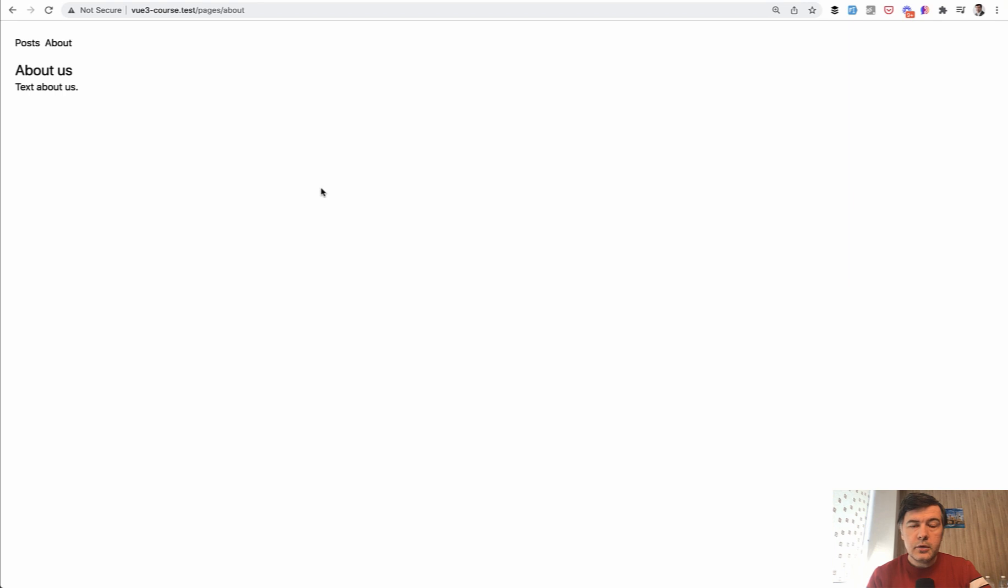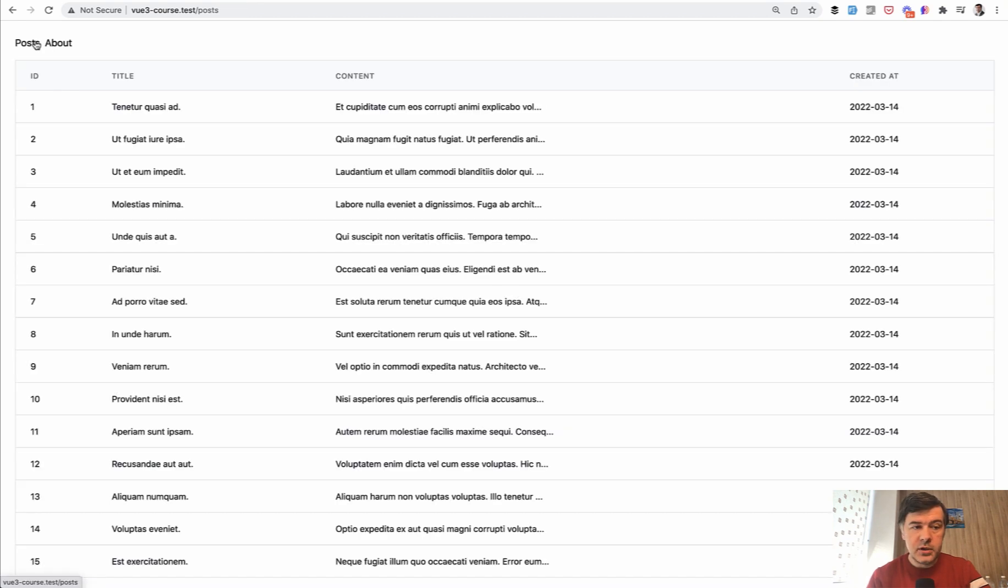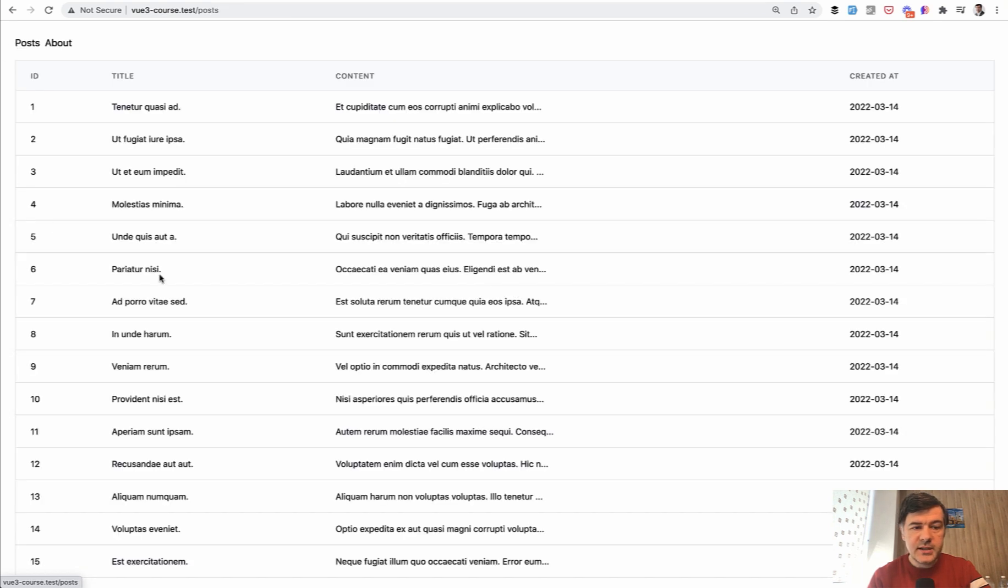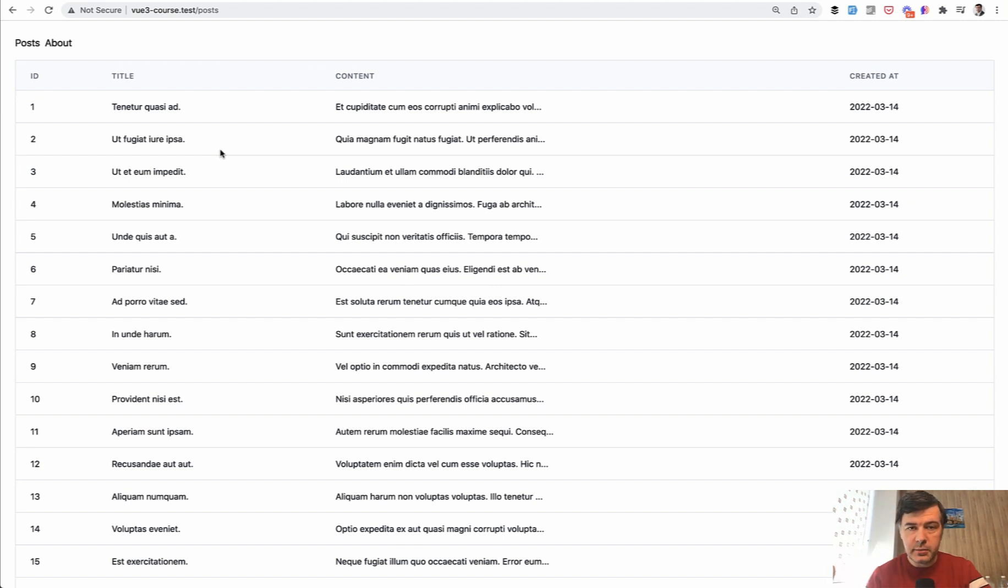Now let's talk about progress indicators in Inertia. What happens if some page takes longer to load? For example, if we click posts and about is blazingly fast. But what if the data for the post comes after a while? There is no feedback on the screen about loading something.